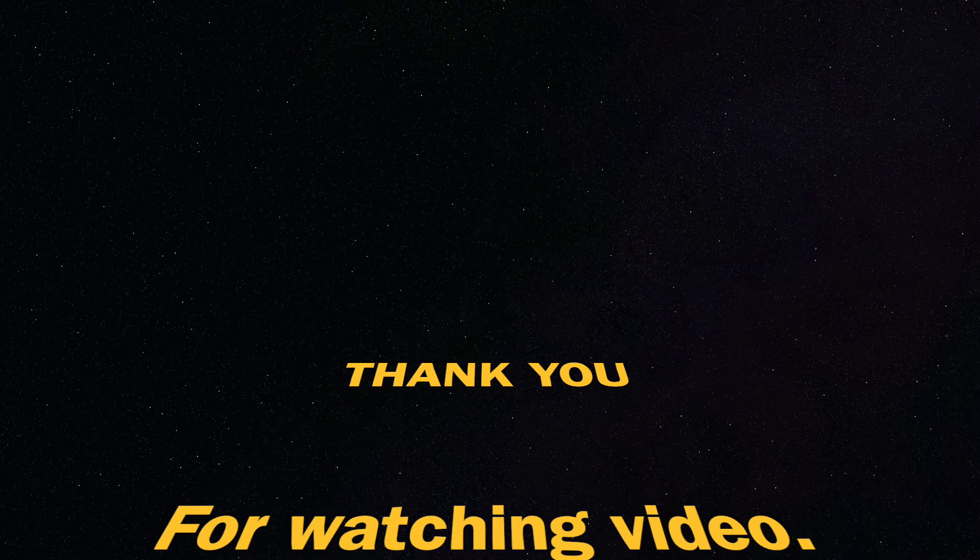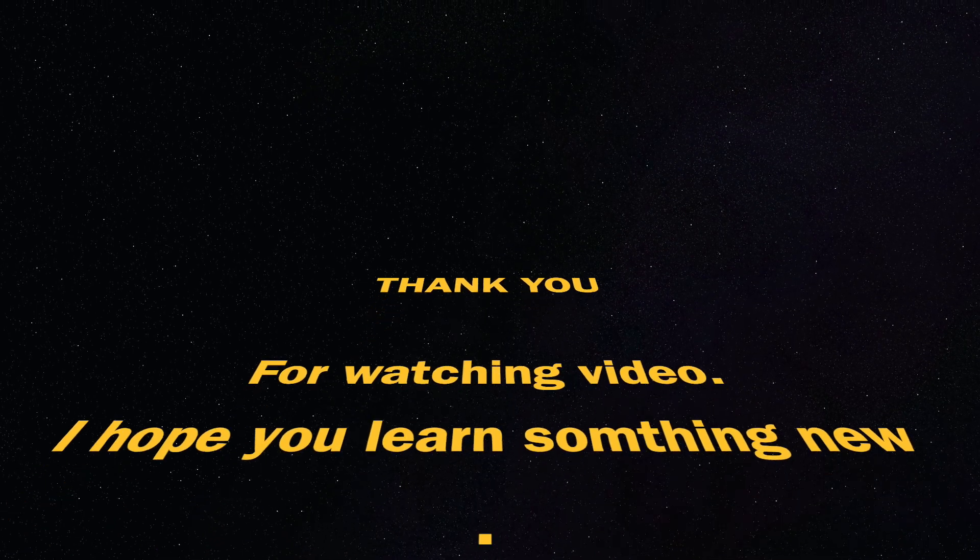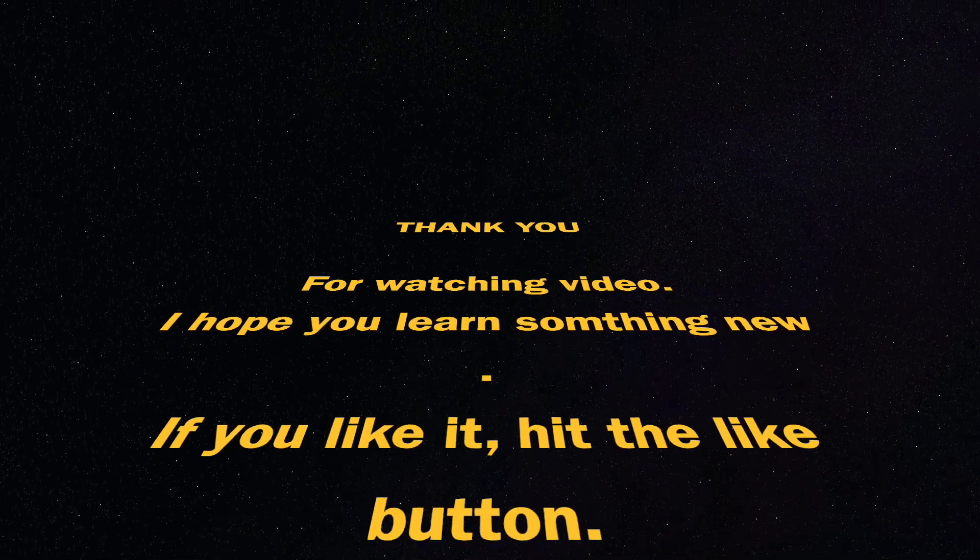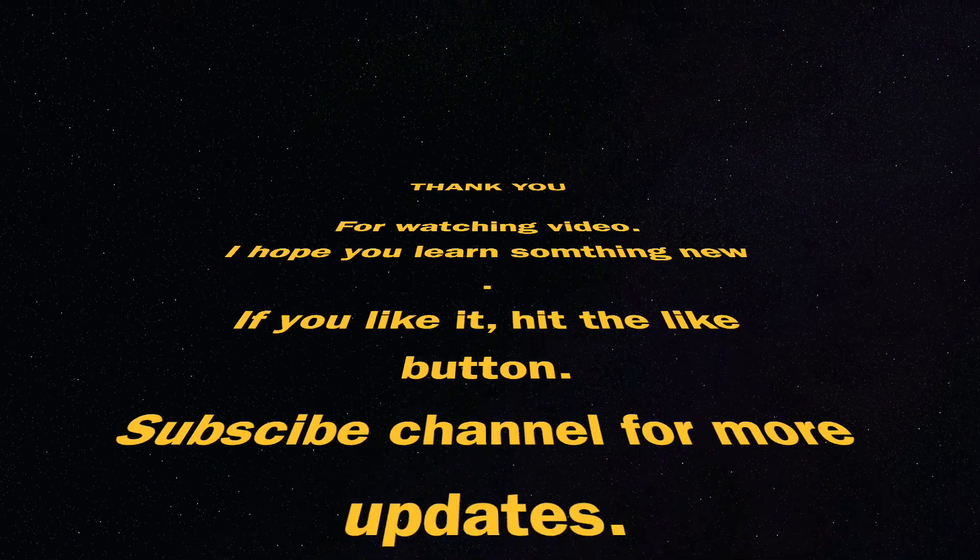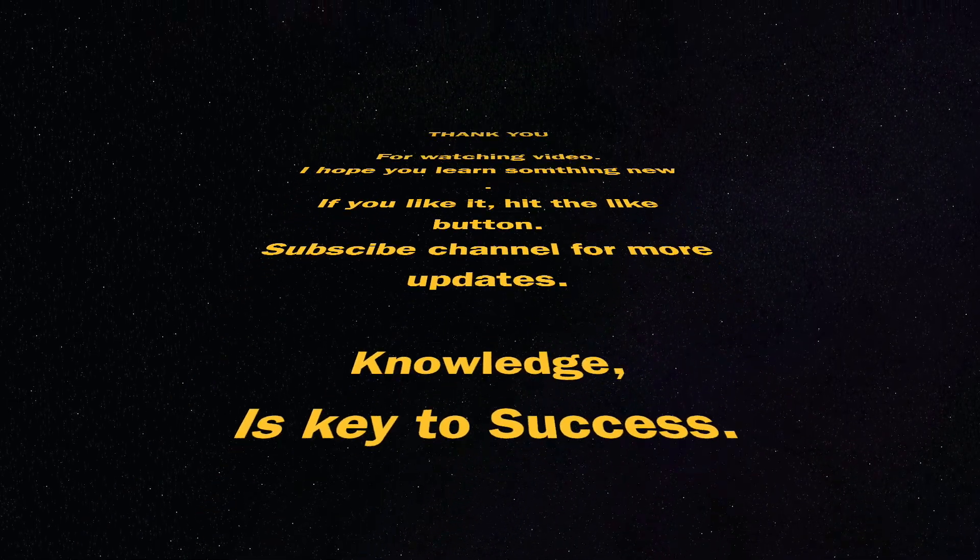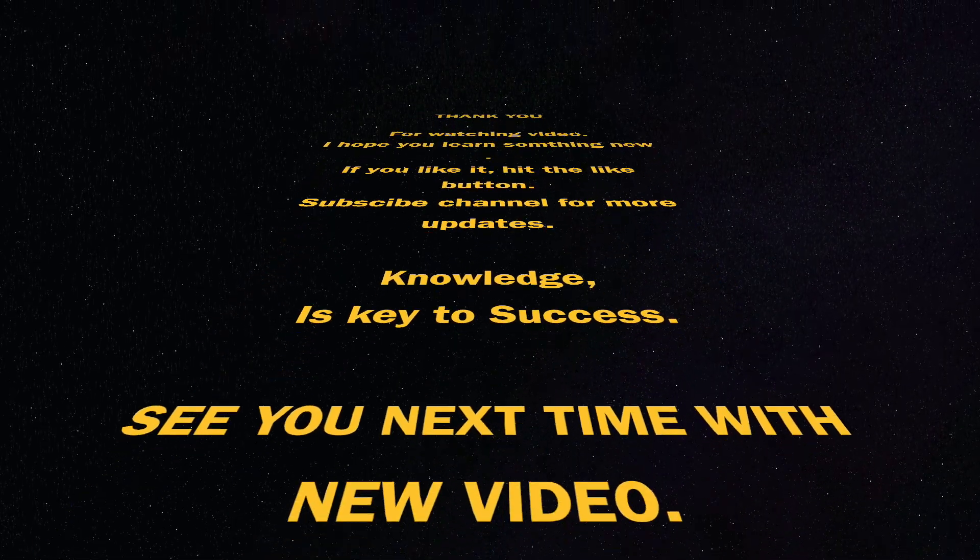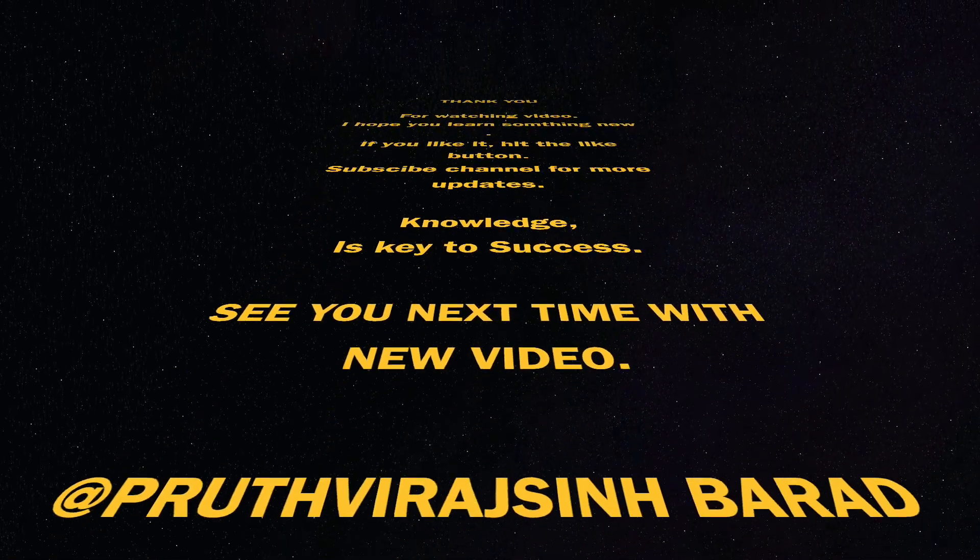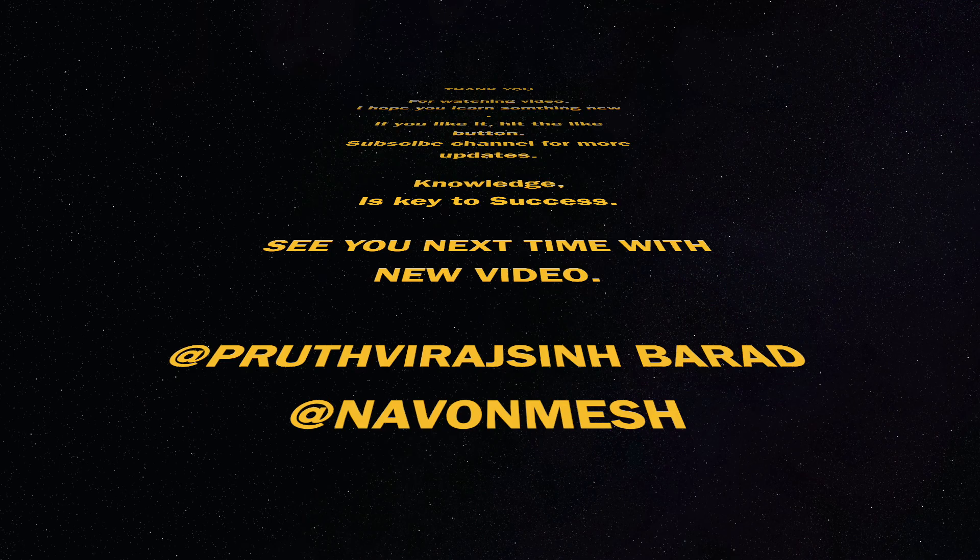Thank you for watching video. I hope you learned something new. If you like it, hit the like button. Subscribe the channel for more updates. Knowledge is key to success. See you next time.